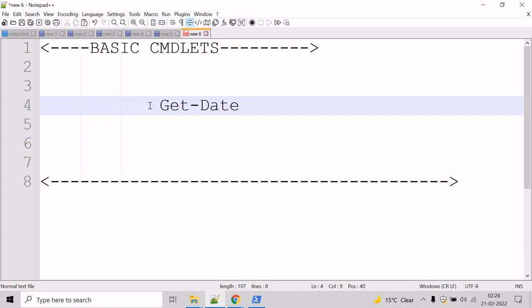Now, let's talk about the Get-Date cmdlet. The Get-Date cmdlet gets a datetime object that represents the current date or a date that you specify. Get-Date can format the date and time in different Unix and .NET formats. You can use Get-Date to generate a date or time character string and then send the string to other cmdlets or programs.